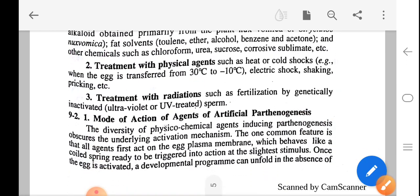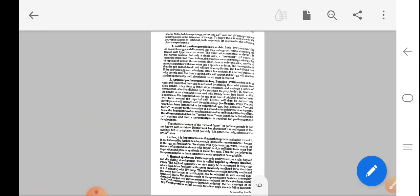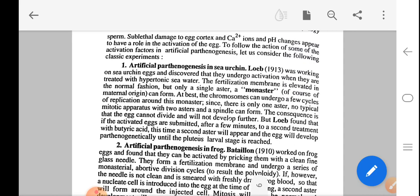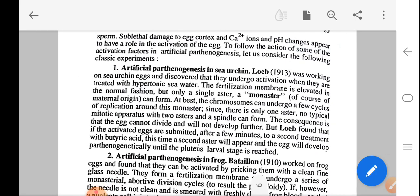The diversity of physical and chemical agents inducing parthenogenesis obscures the underlying activation mechanism. One common feature is that all agents first act on the egg plasma membrane, which behaves like a coiled spring ready to be triggered into action at the slightest stimulus. Once the egg is activated, a developmental program can unfold even in the absence of sperm. Some localized damage to the egg cortex, calcium ion changes, and pH changes appear to have a role in the activation of the egg. To understand the action of sperm as the activity factor in artificial parthenogenesis, let us consider the following classical experiments.